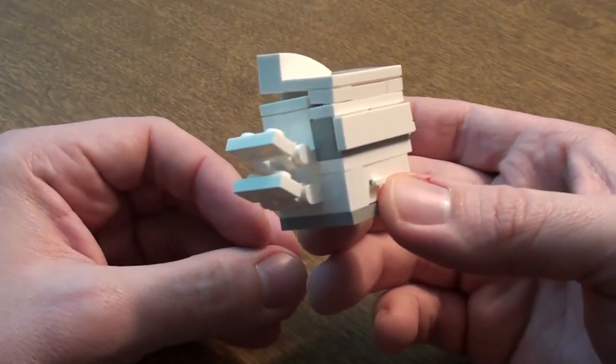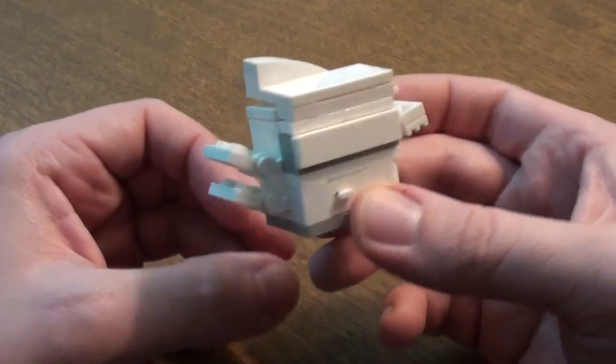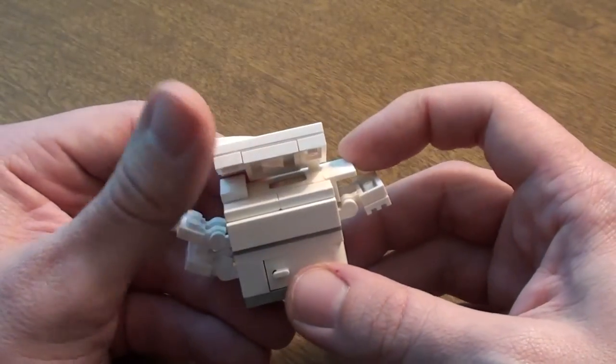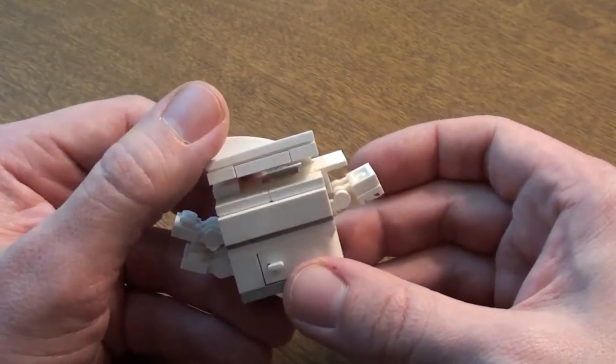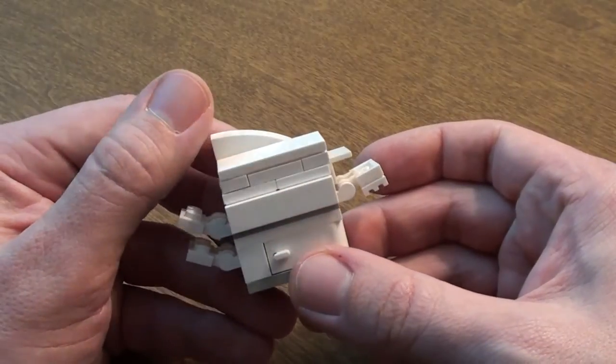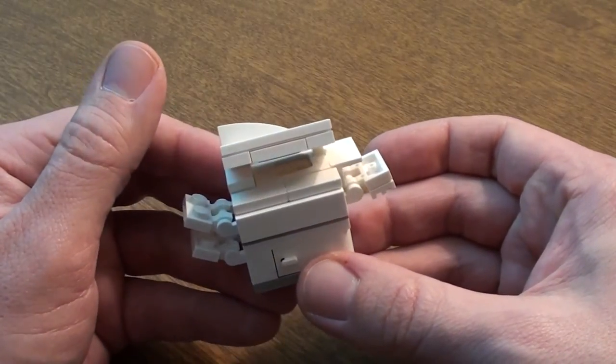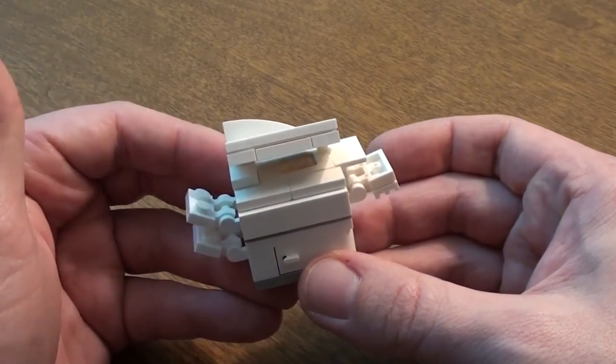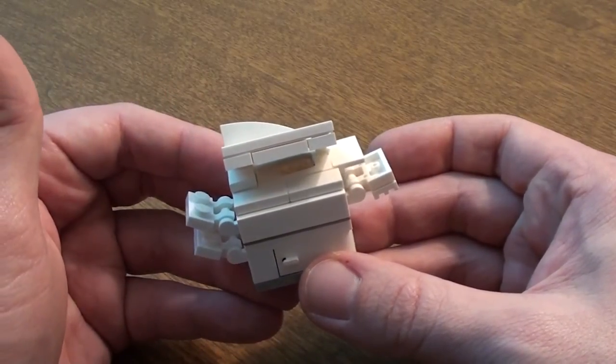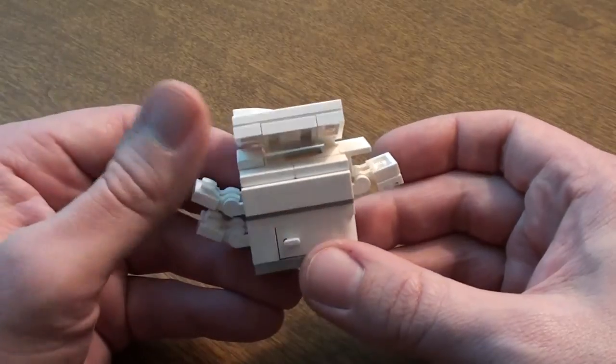So there it is, how to build a Lego office copier. Once again, my thanks to Brick Builders Pro. Go visit his website. I believe it's just BrickBuildersPro.com.